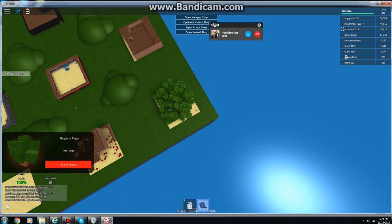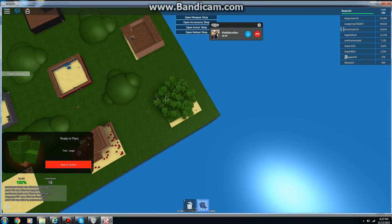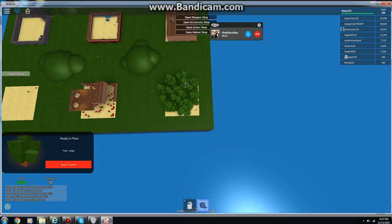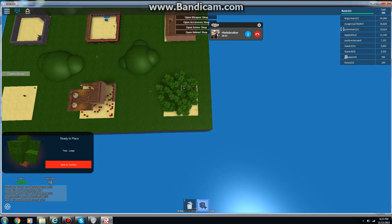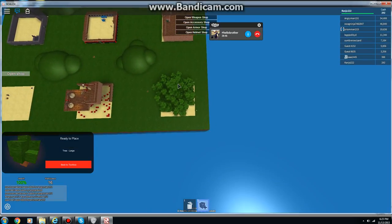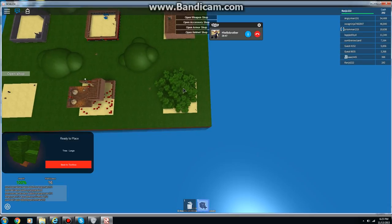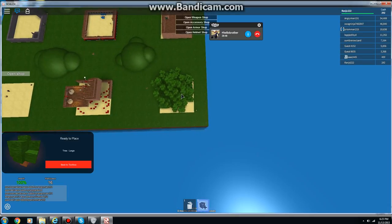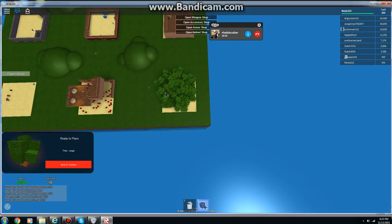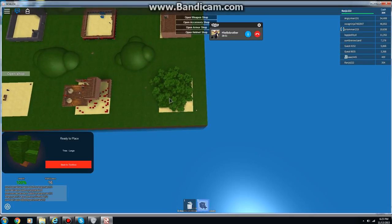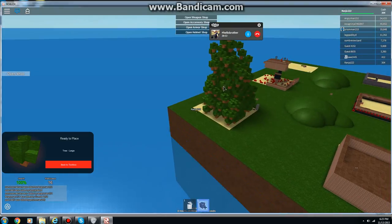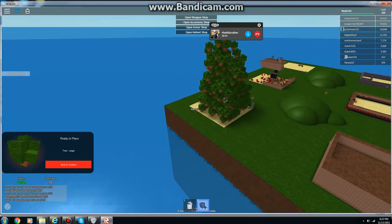Almost done. Almost done with the tower. One more.